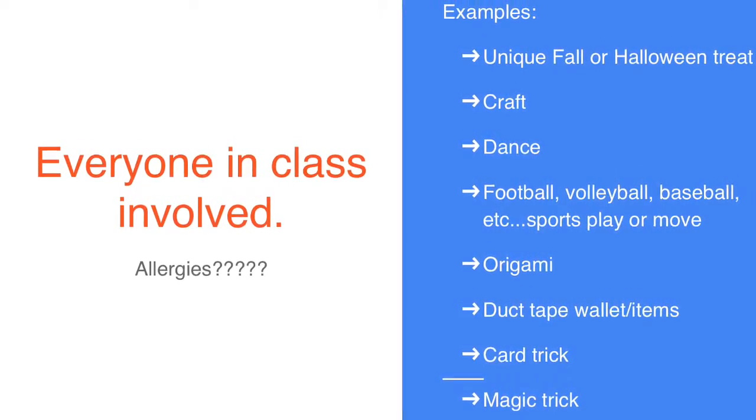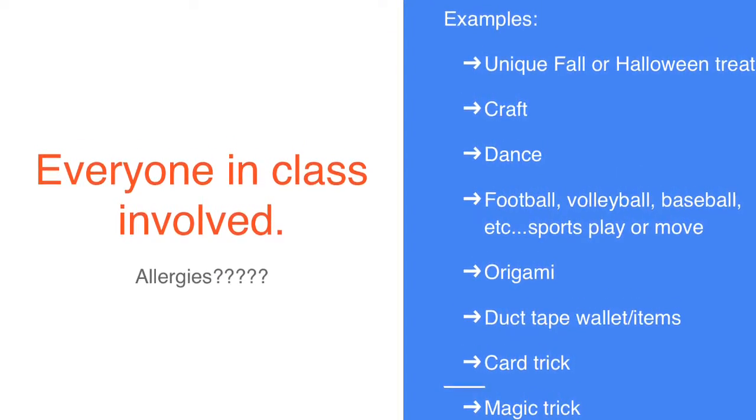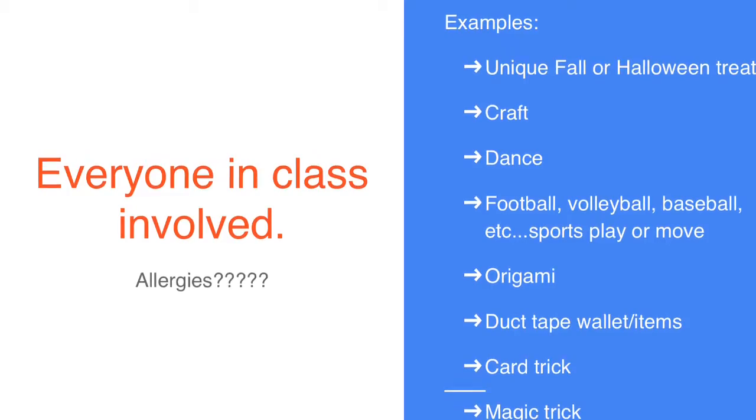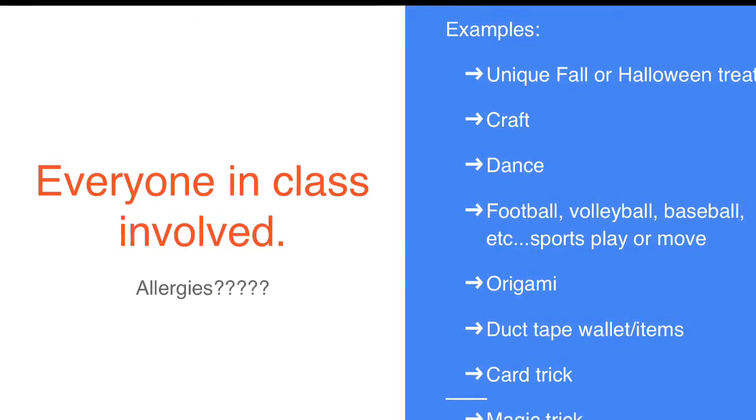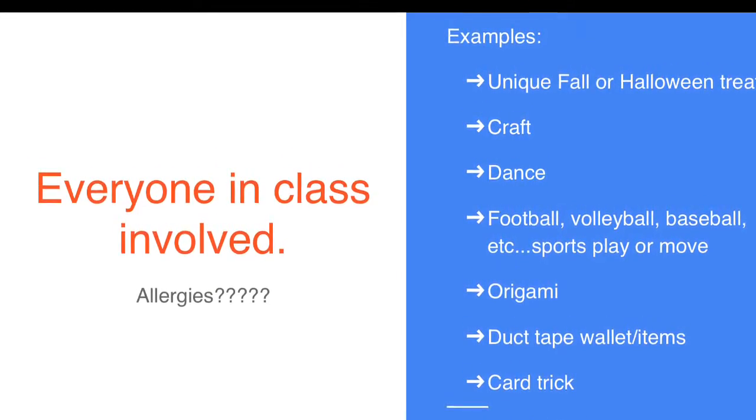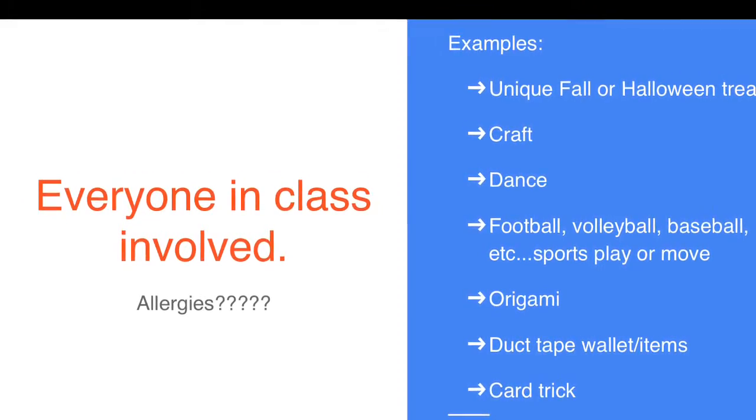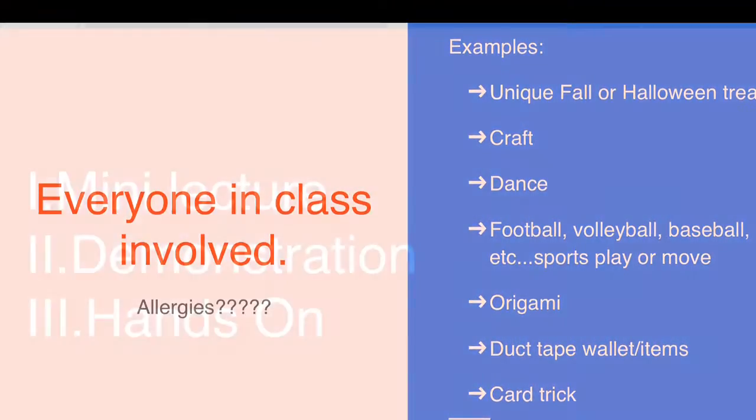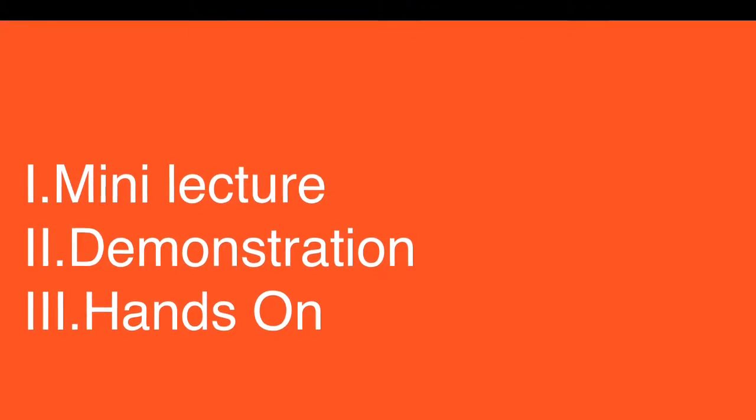A peanut butter jelly sandwich is not rigorous enough. Maybe some cool Rice Krispie bar with a fall festival theme is interesting. Origami, crafts, dance, sports moves, anything like that will work.